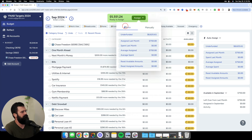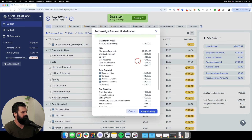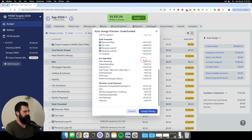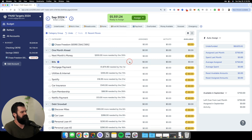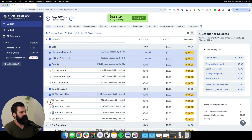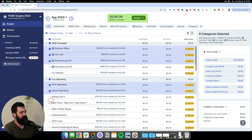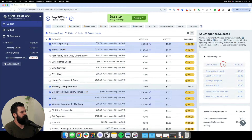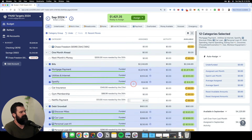If you want a hybrid approach — maybe you don't want YNAB to fully assign everything and you'd like to do a little picking and choosing — you can select specific categories, click the Underfunded button, and YNAB will automatically fund just those selected items based on the targets you've set. Every time I get paid, I want money to come into Ready to Assign and then click one button to automatically fund my categories based on my chosen targets.